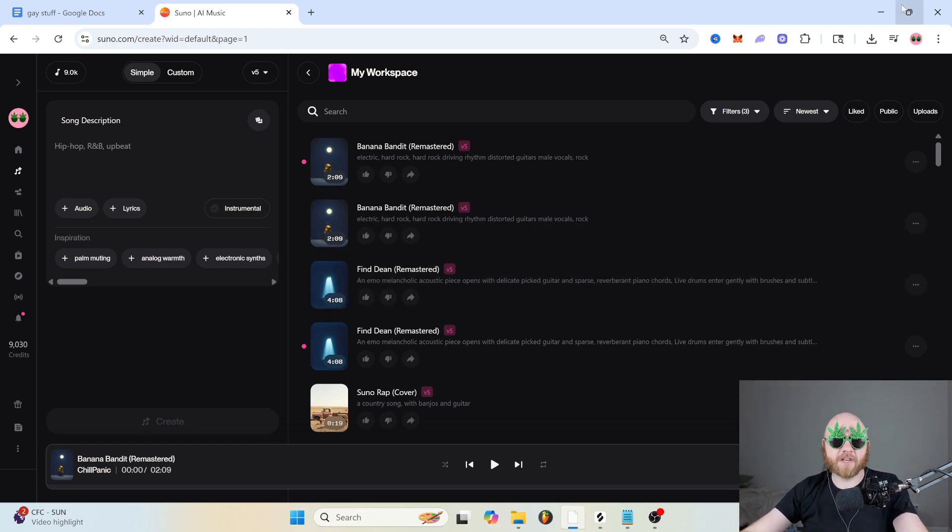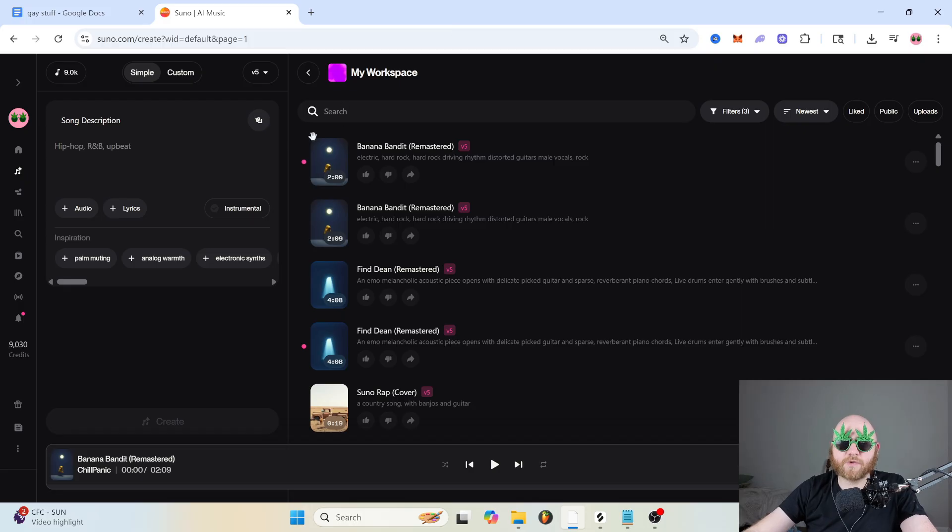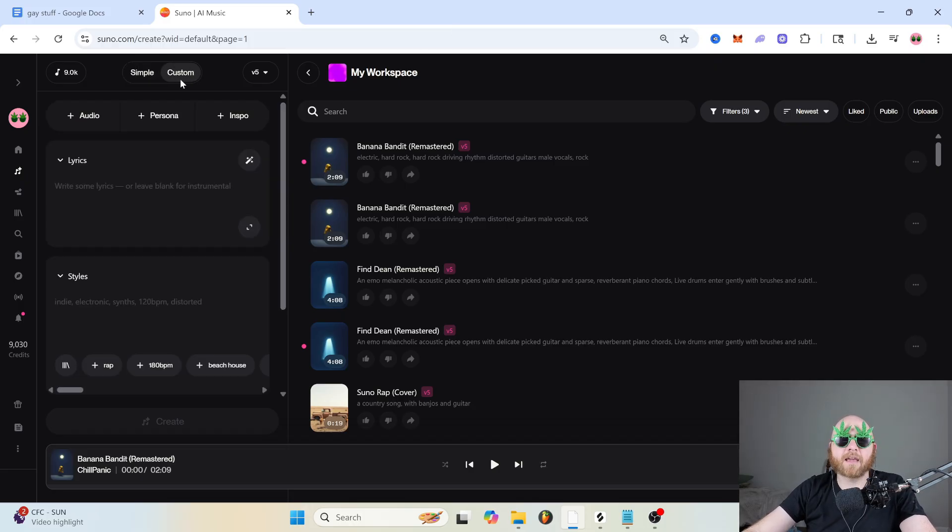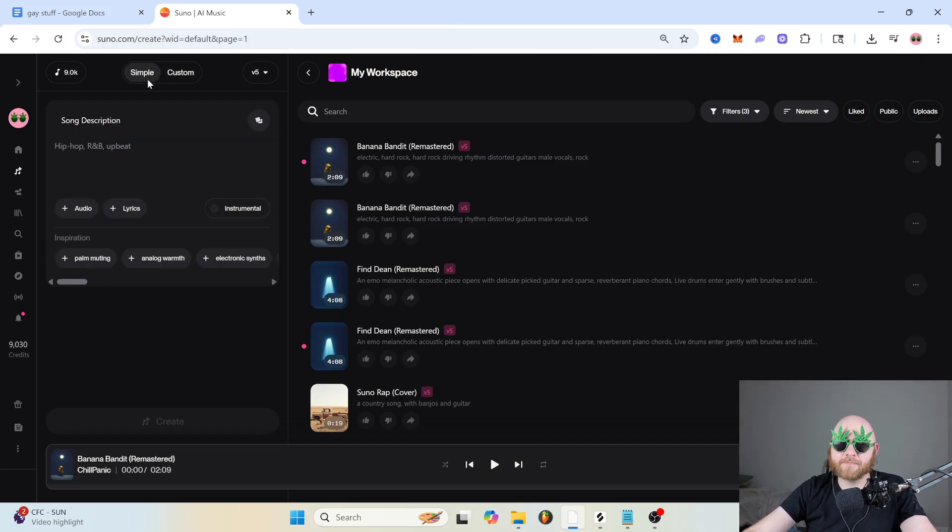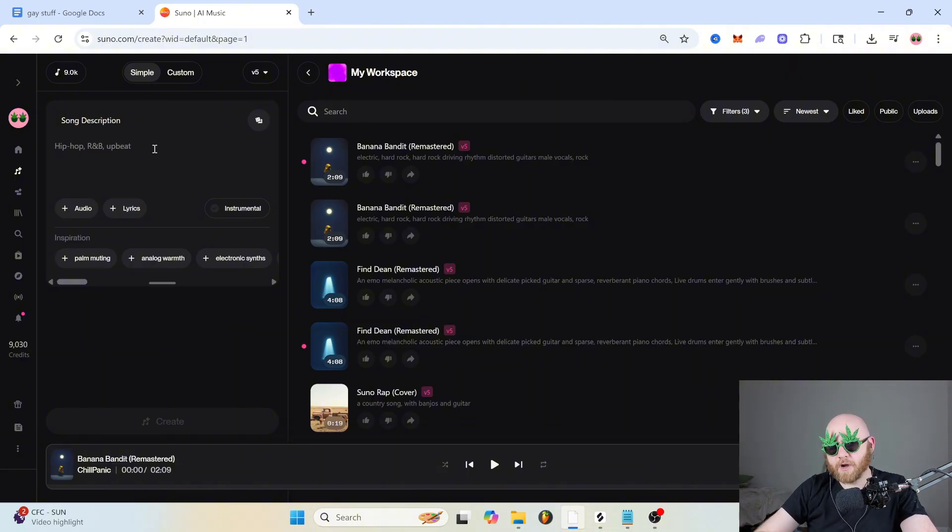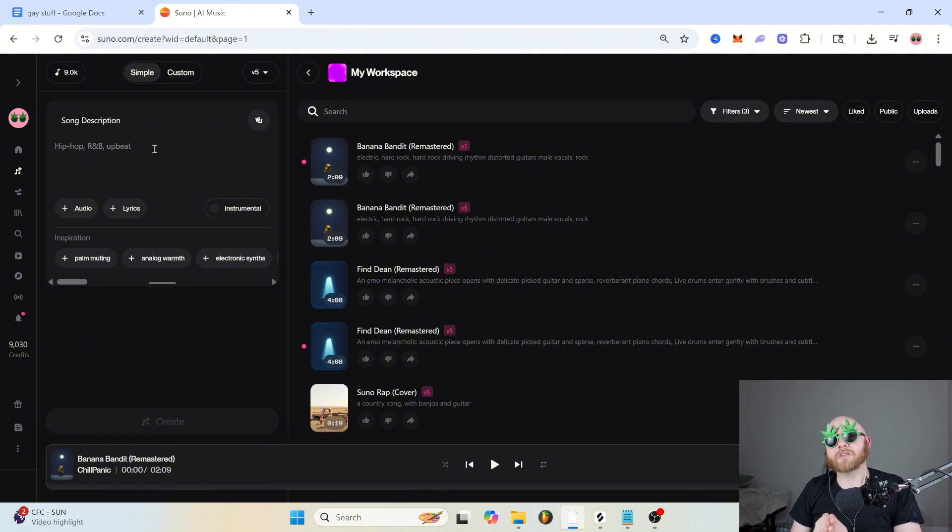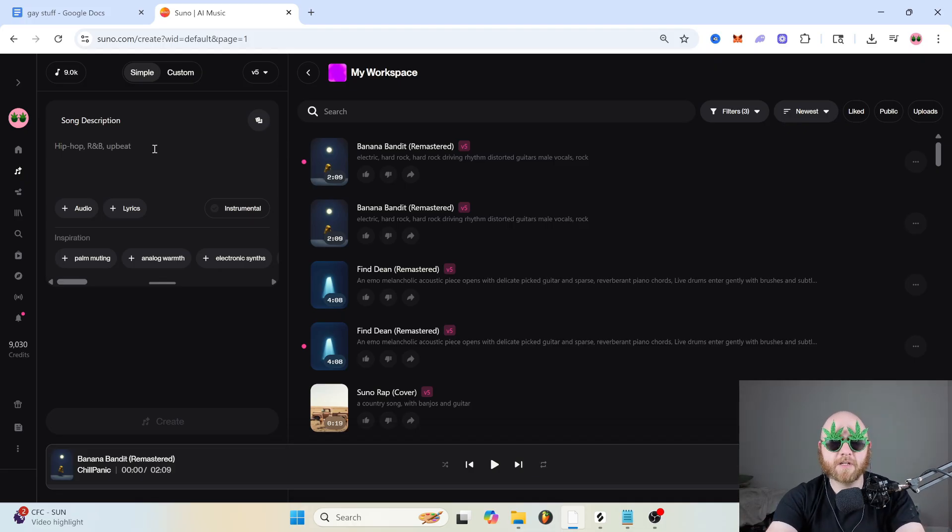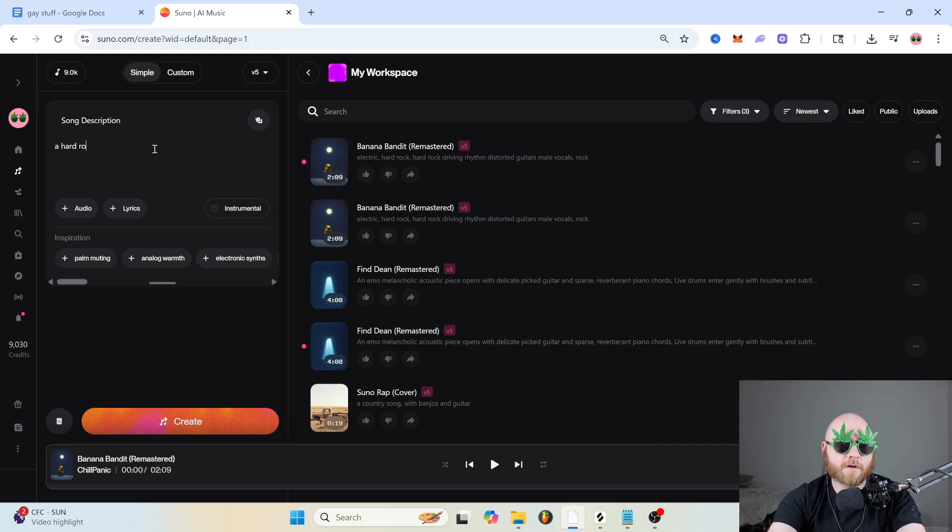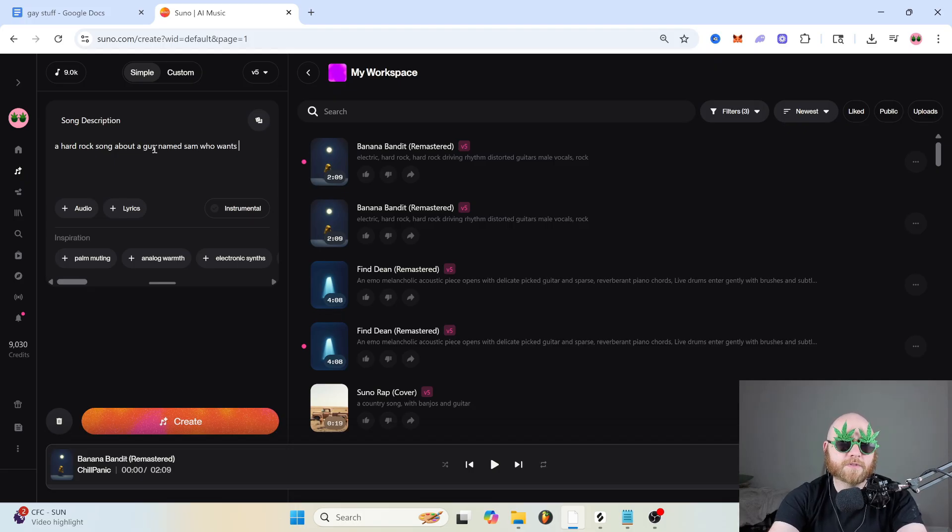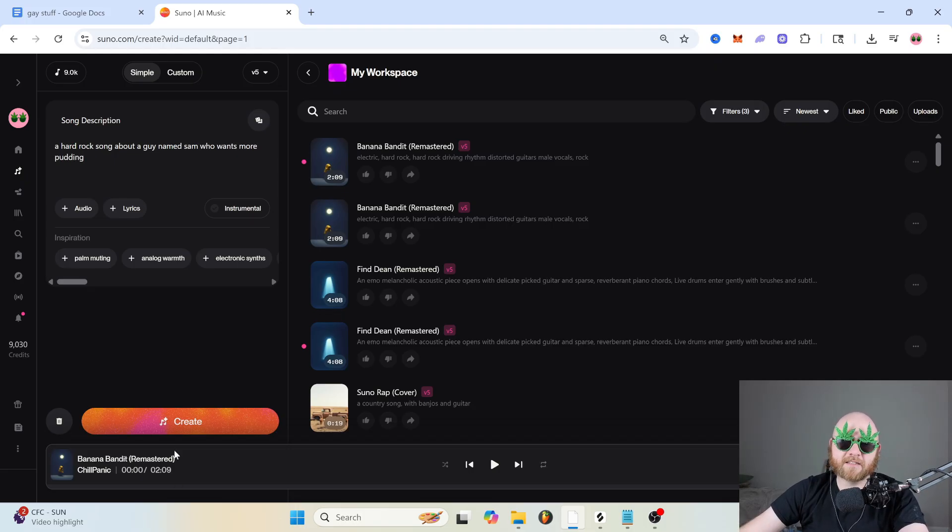On the left hand side, we have where we actually create the music. They have a simple tab and a custom tab. The simple tab is just going to be where you do one prompt, and it's very limited, but it's also very easy. So let's just say you wanted a hard rock song about a guy named Sam, who wants more pudding. That's it. That's all you have to do.